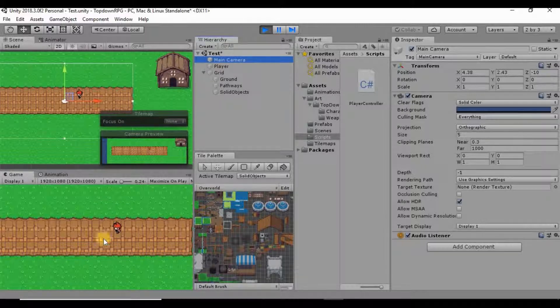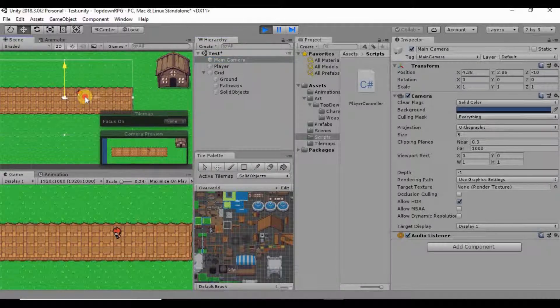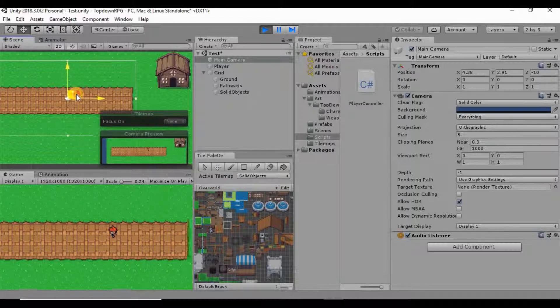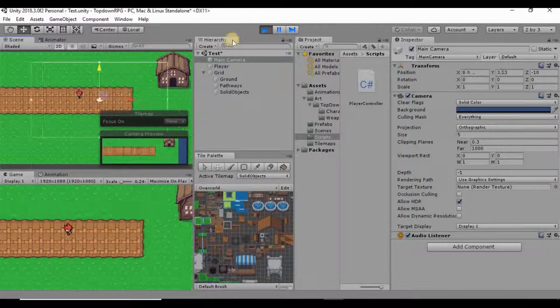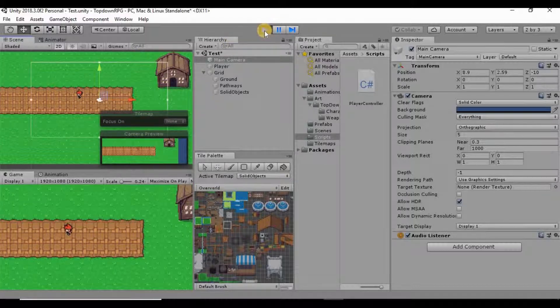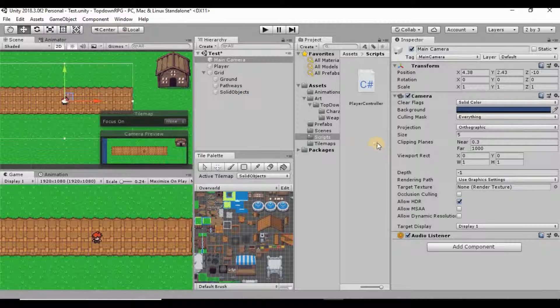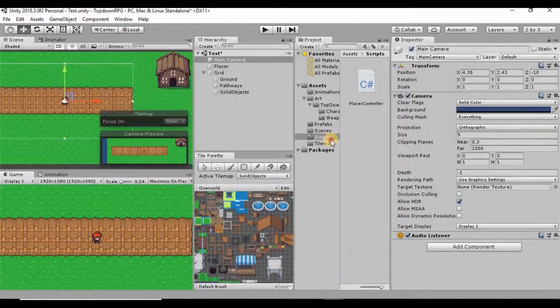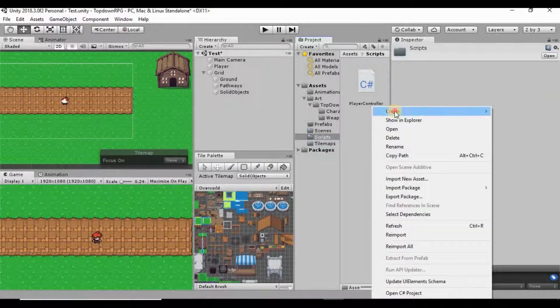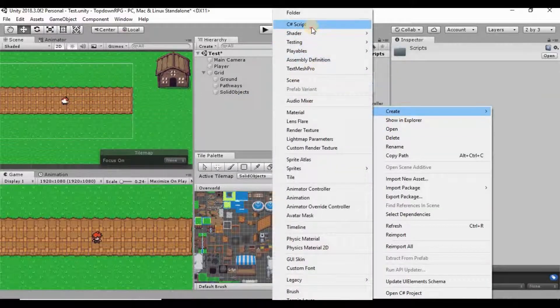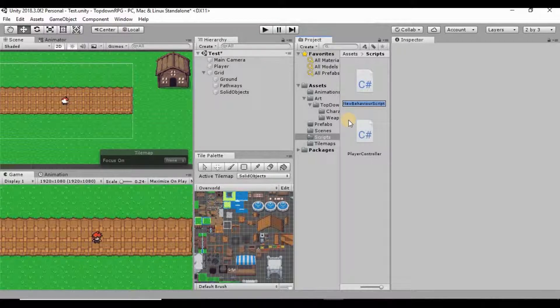So that it sees everything that the player sees. I can go ahead and go into our scripts folder, let's create a new C# script and call this camera controller.